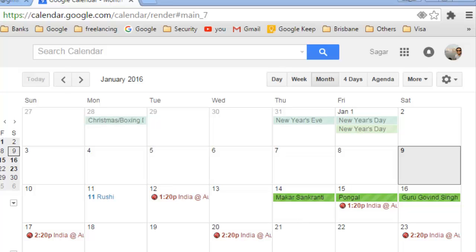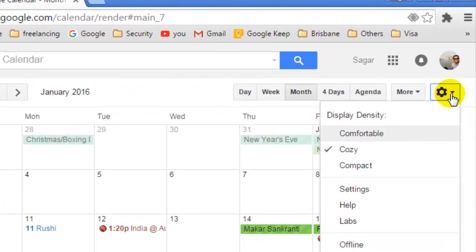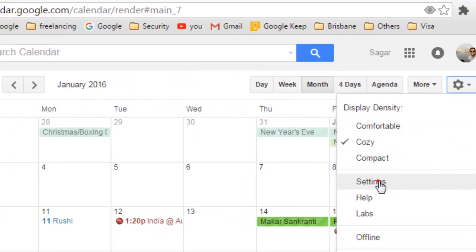Hello there. In this video I'm going to show you how you can change the language in your Google Calendar. To change the language in Google Calendar, what you have to do is click on the settings icon and then click on settings.